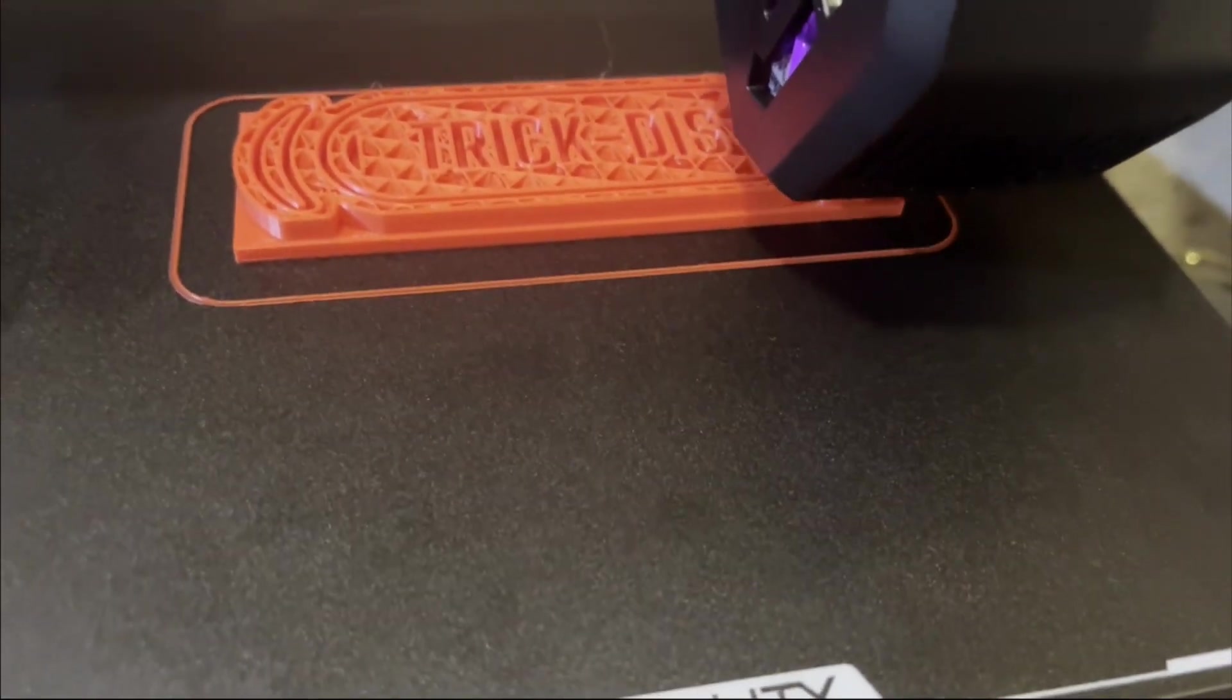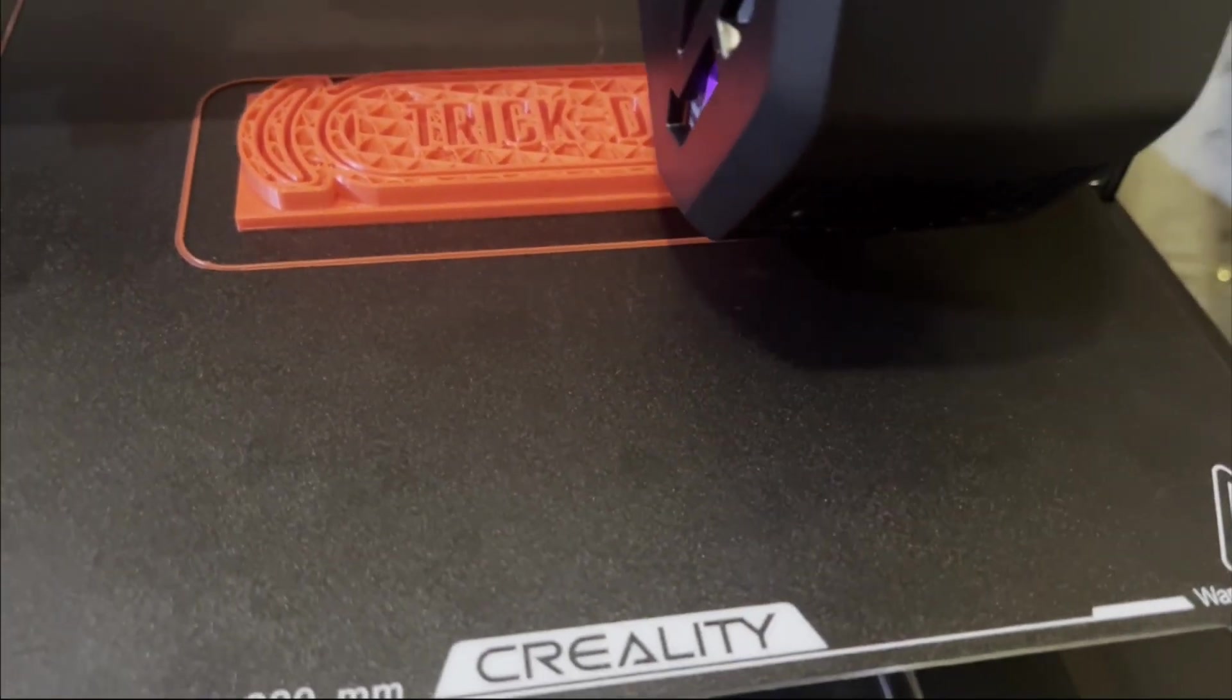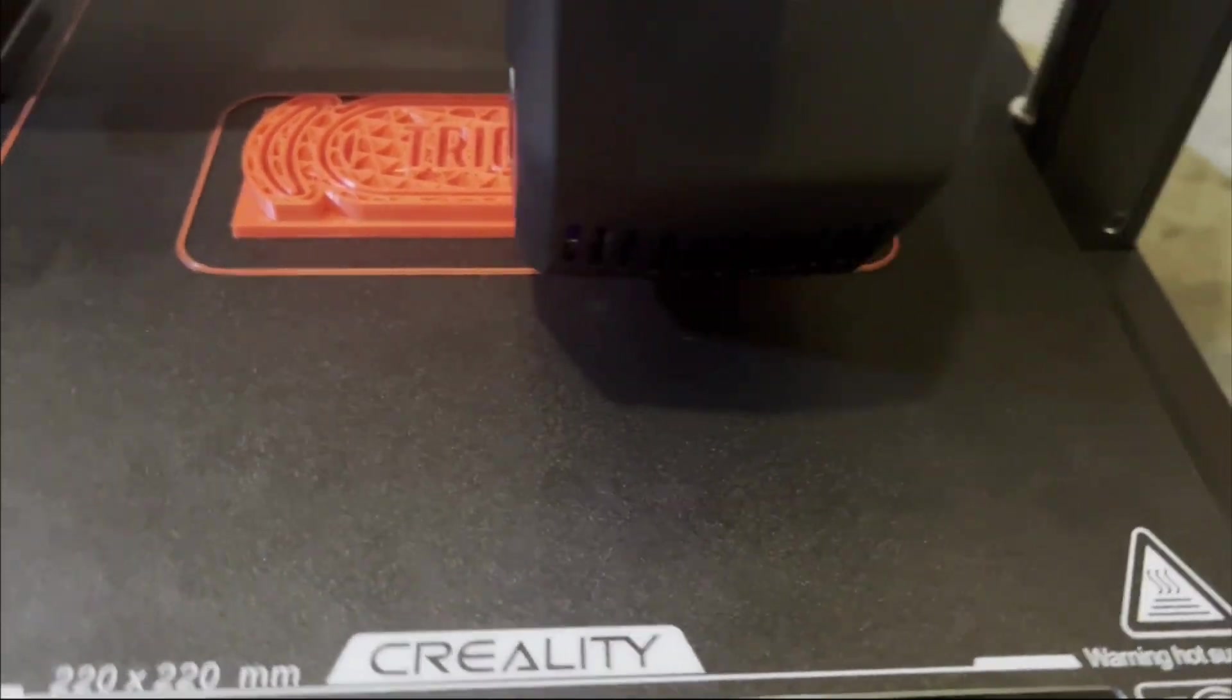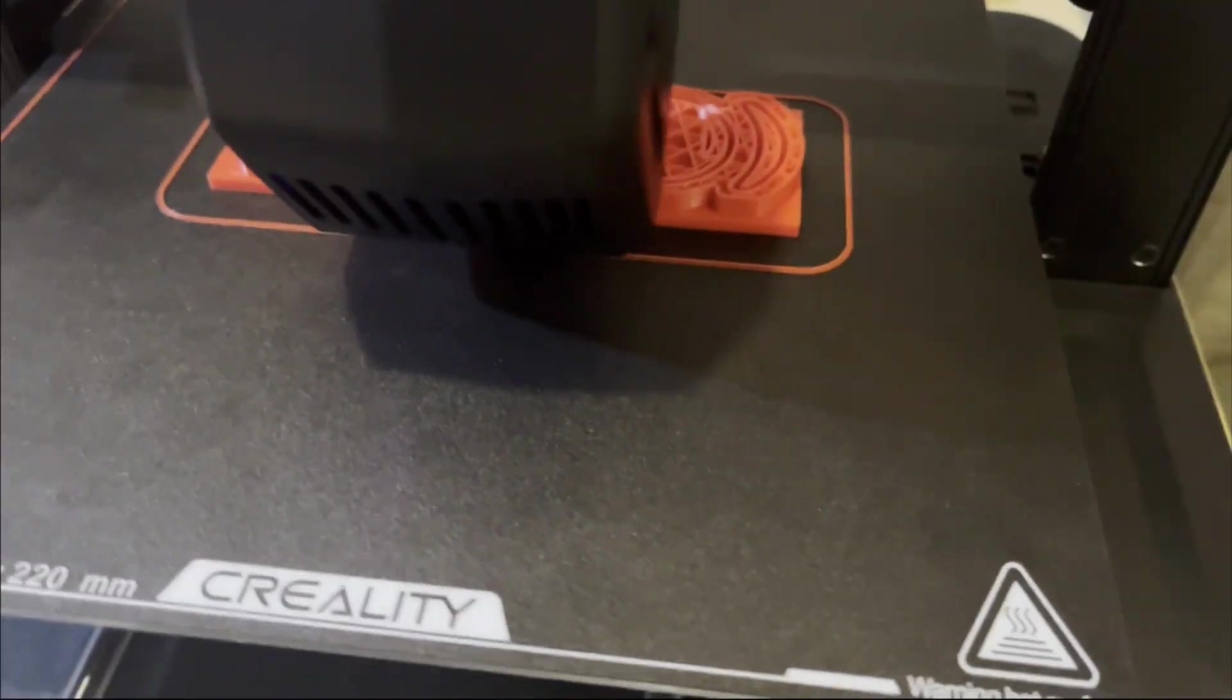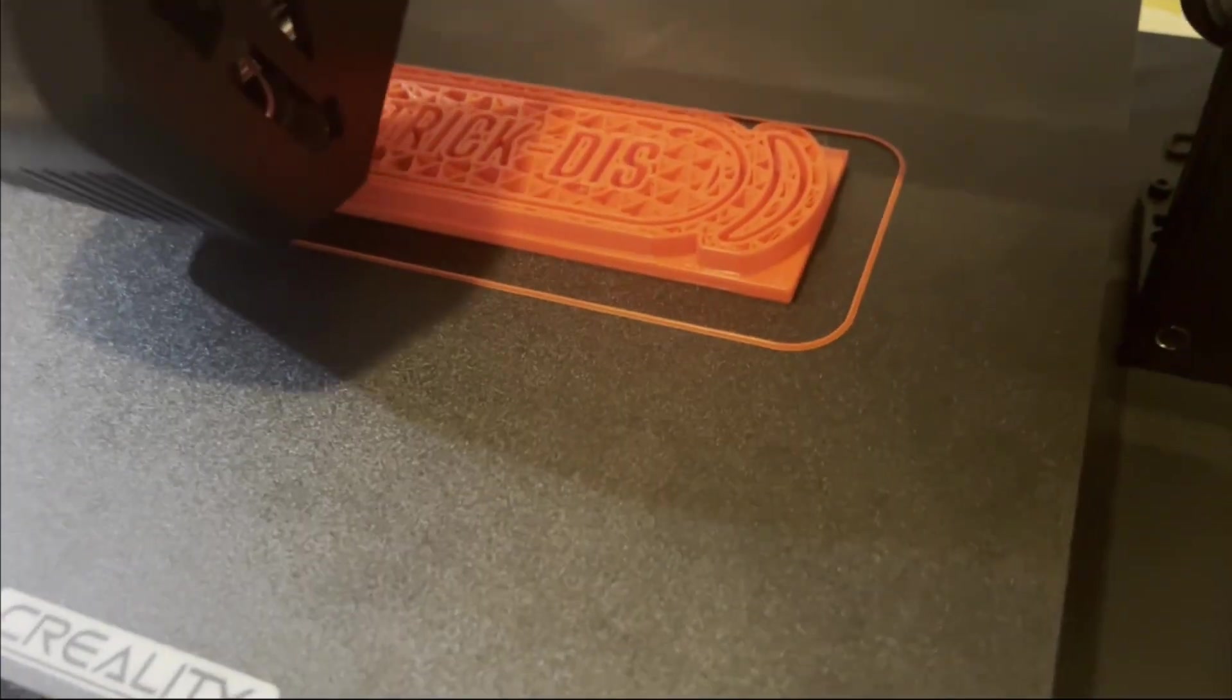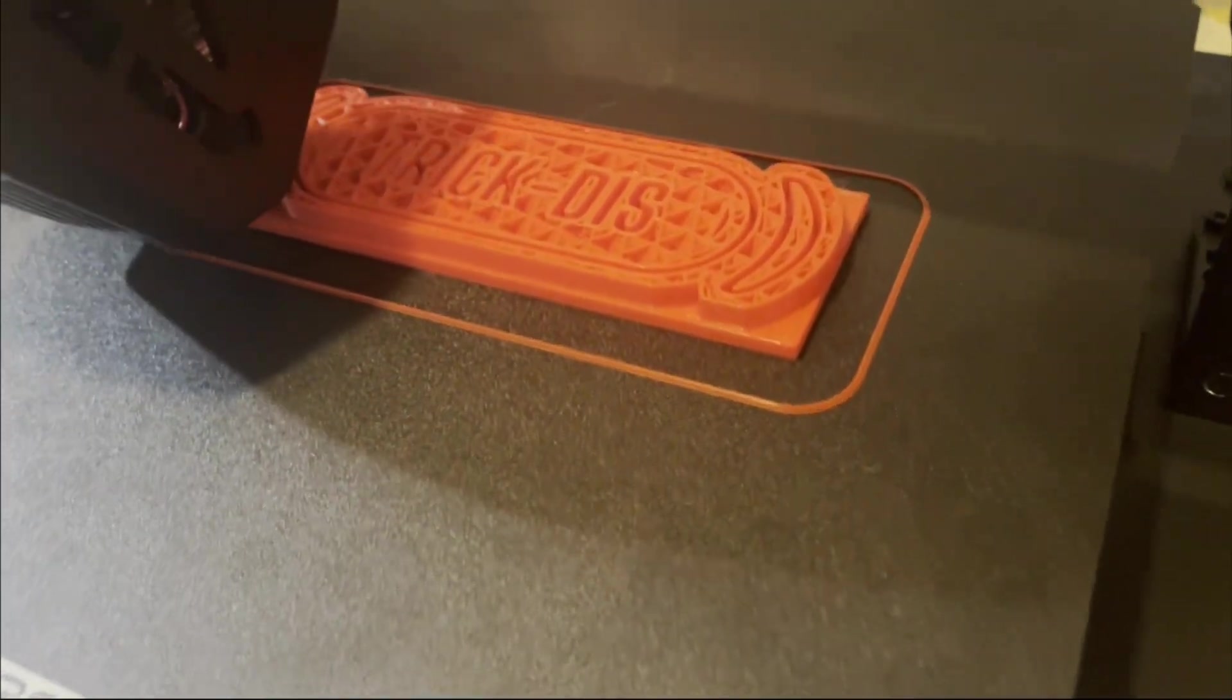That's all for now, guys! Happy printing! And see you next time on Trictus!